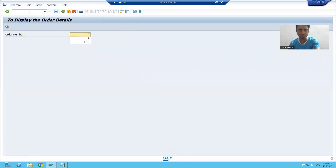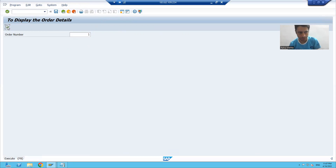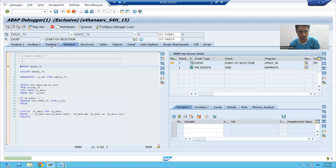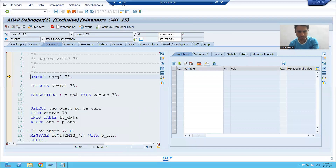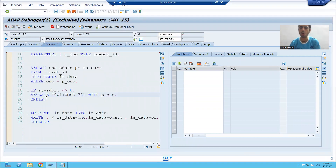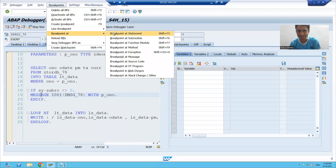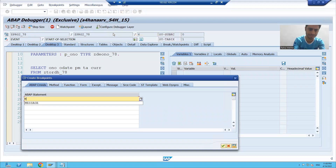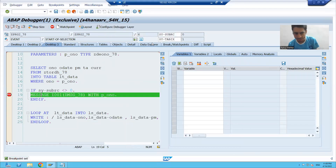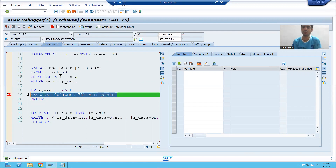I will run the program, give an input, and go into debugging mode. To put a breakpoint on the message keyword: go to Breakpoints, Breakpoint at Statement, type message, and press enter. You can see there is a breakpoint on the message keyword. This is a widely used feature.